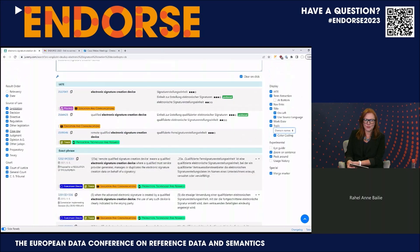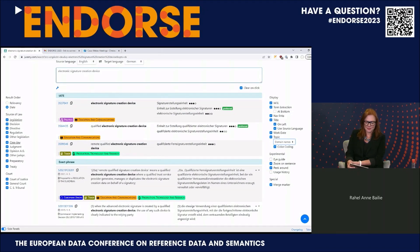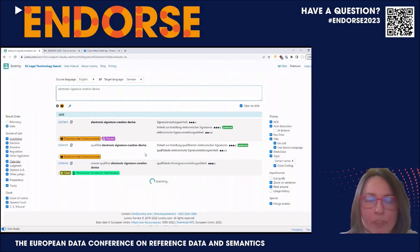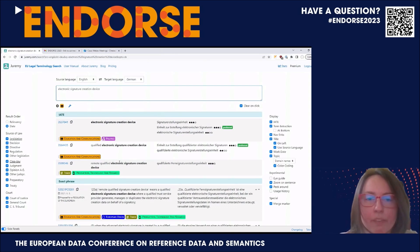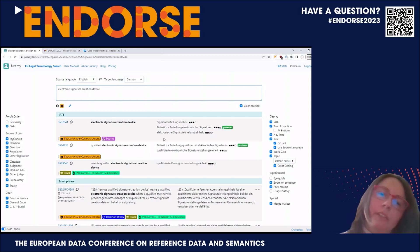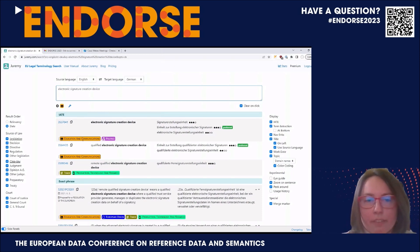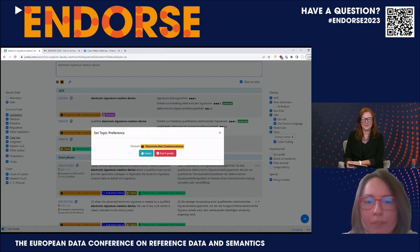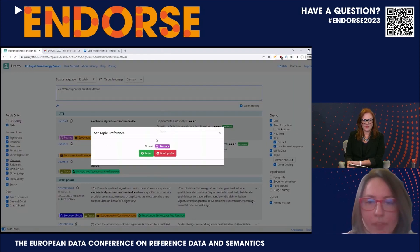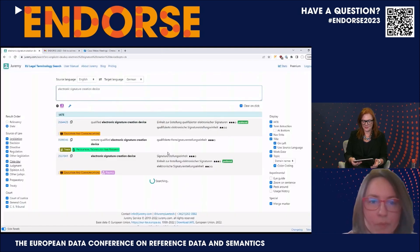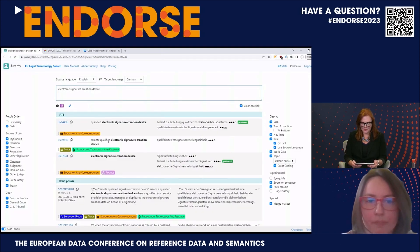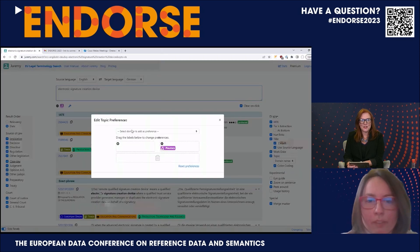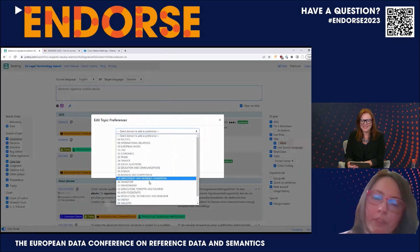Regarding the topic preference settings, you can click on any of the 21 domains — for example, education and communication — and prefer it, which triggers those result segments categorized in that domain to appear at the top of the result list. At the same time, you can also set domains which you would not like to prefer. The wrench icon allows you to select any of the 21 domains in the EuroVoc tiers to further refine your search.